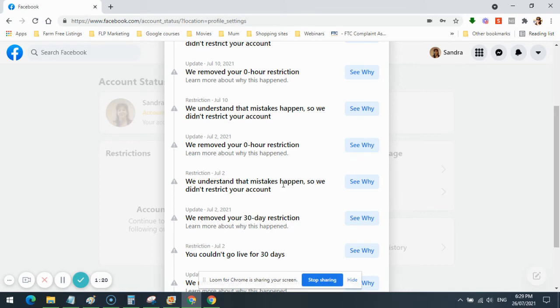We understand that mistakes happen, so we didn't restrict your account, July the 2nd. This is their apology. We understand that mistakes happen. They're not saying sorry, we made a mistake. They're just saying we understand mistakes happen.